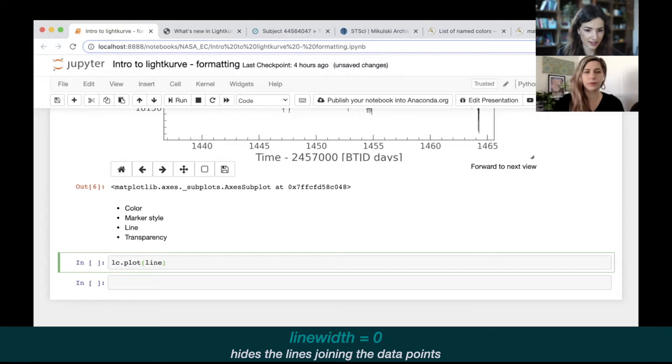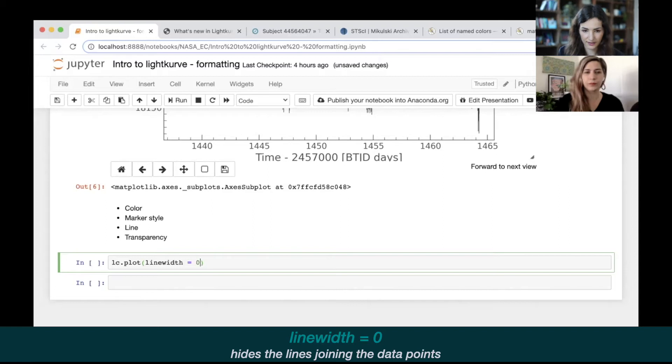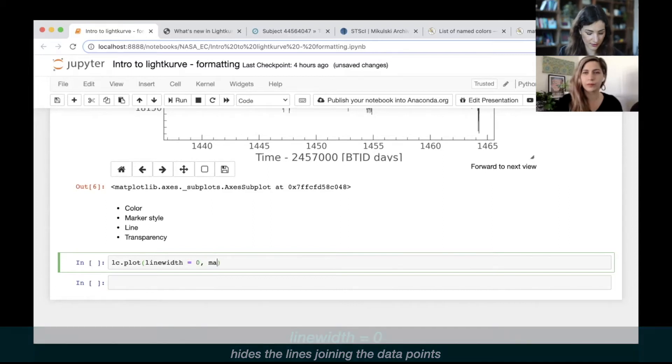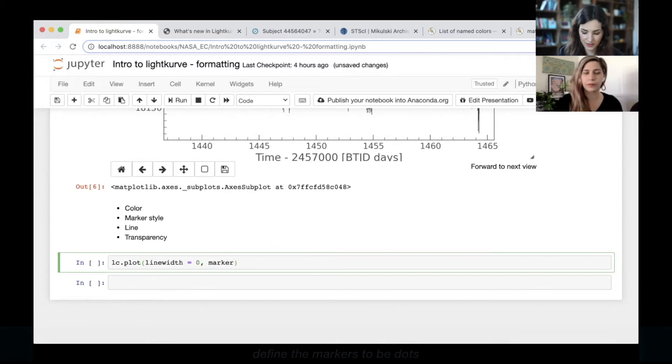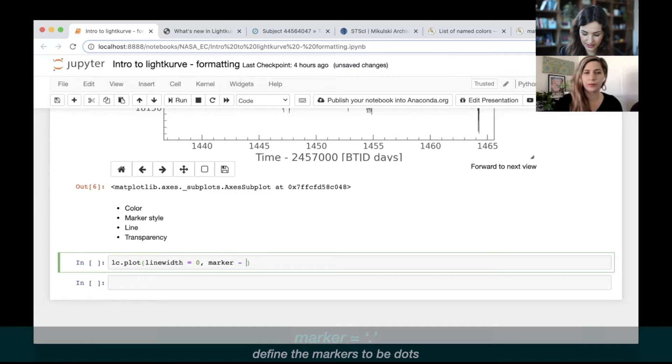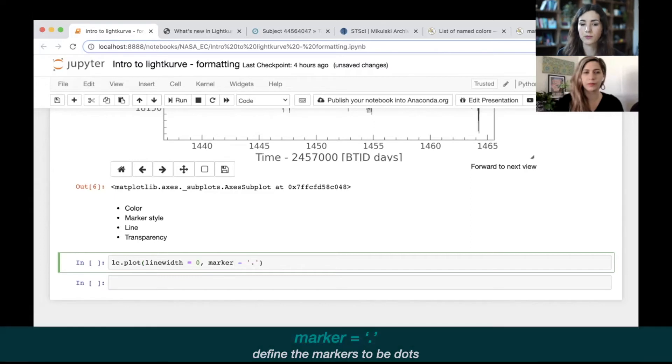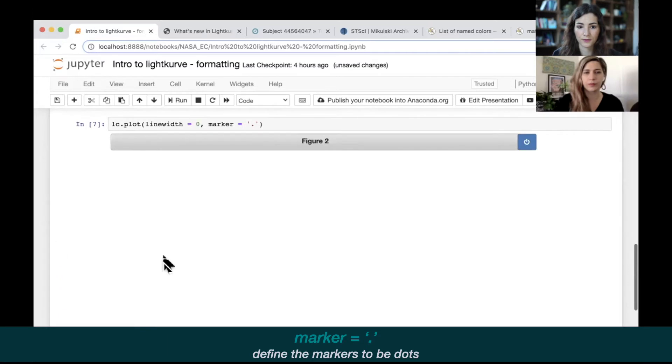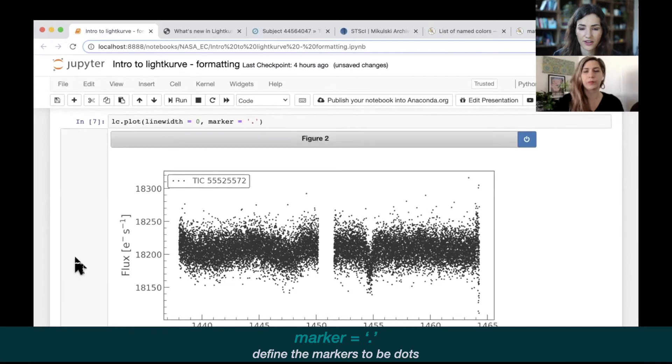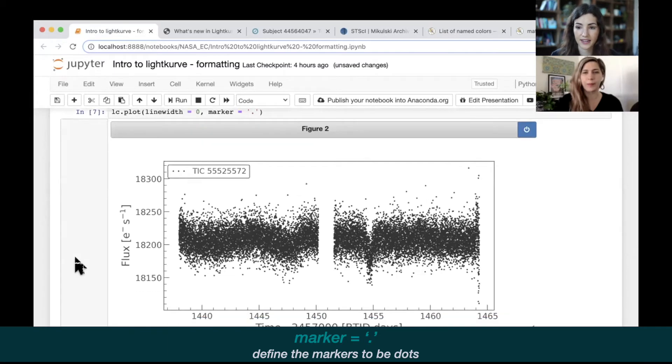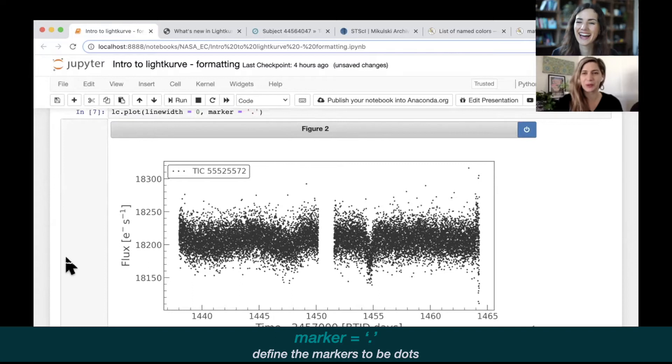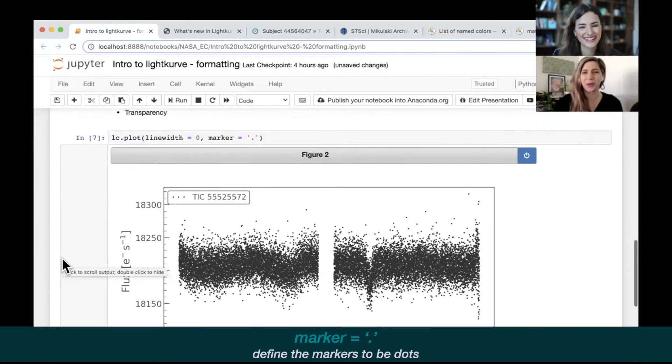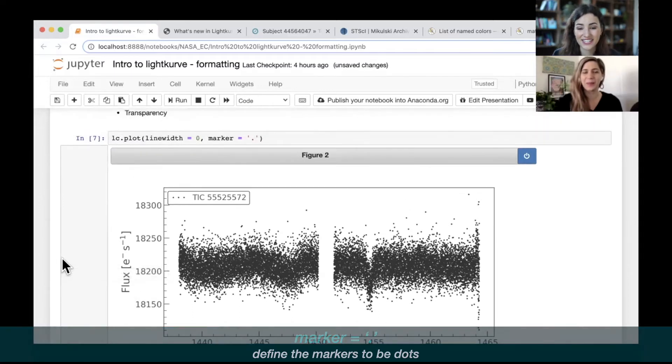Let's have a go and see what that looks like. There you go, now it looks like a beautiful painting, a bunch of scattered lines. I think it's much easier to see the transit in this data. But like I said, this is just a personal preference. You can make this look however you want it to look.